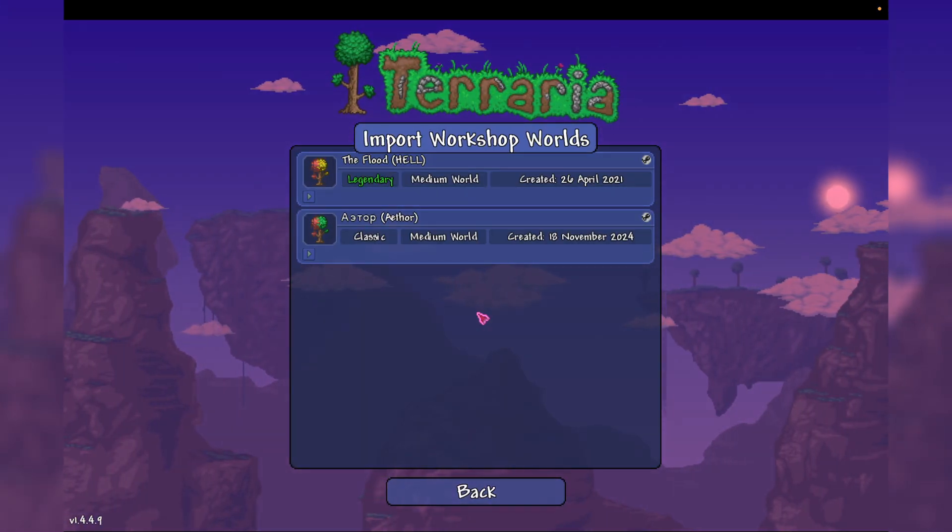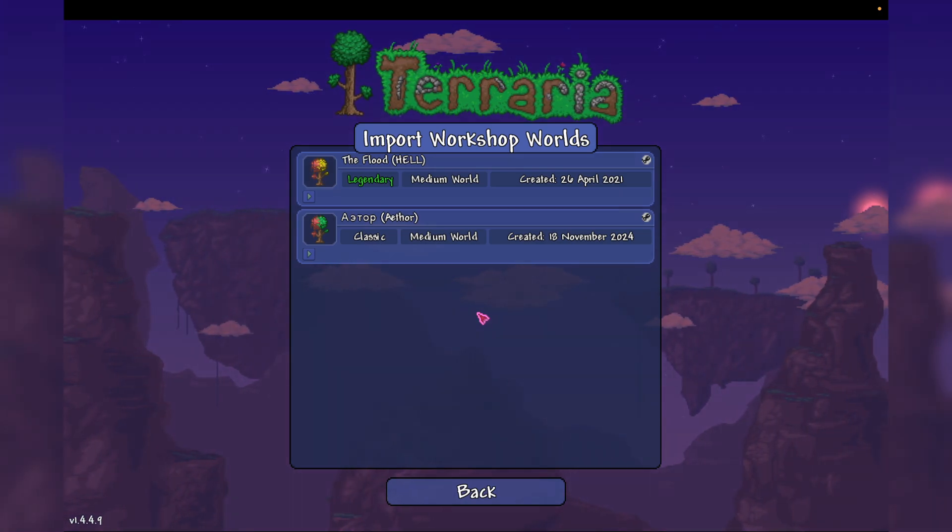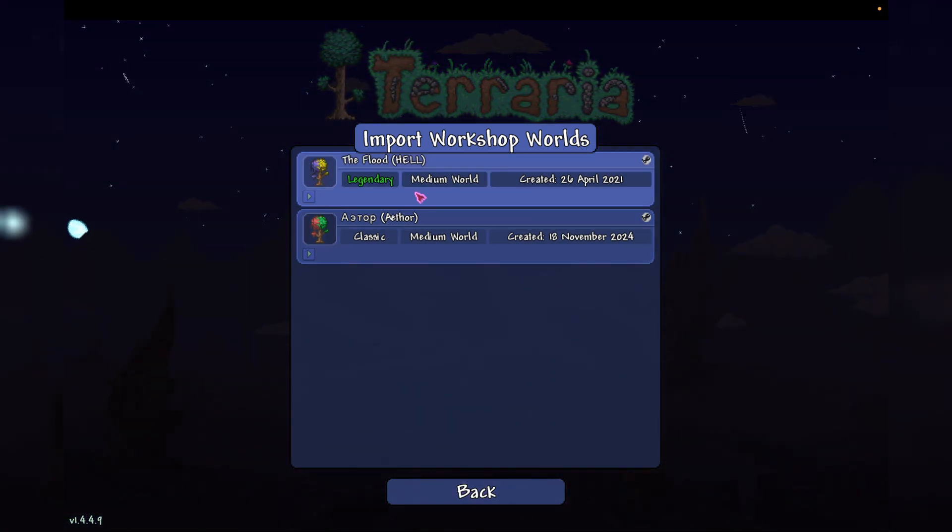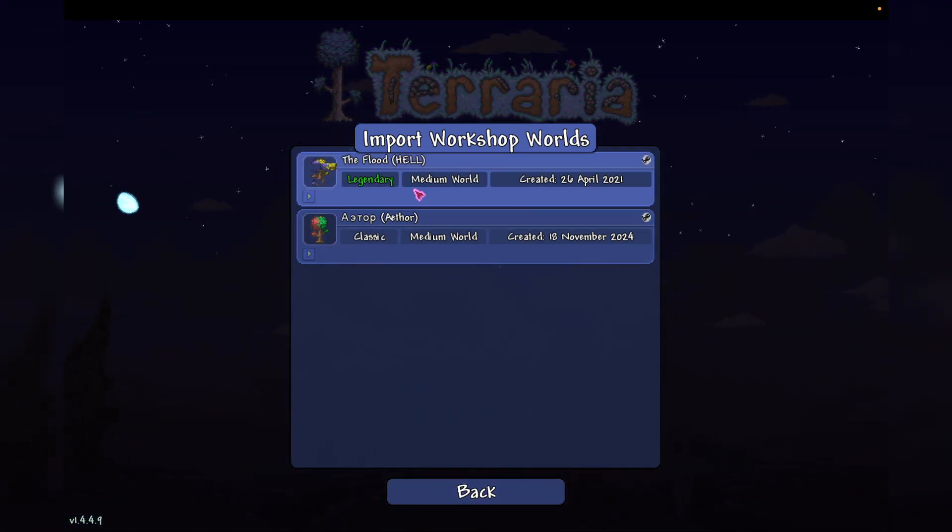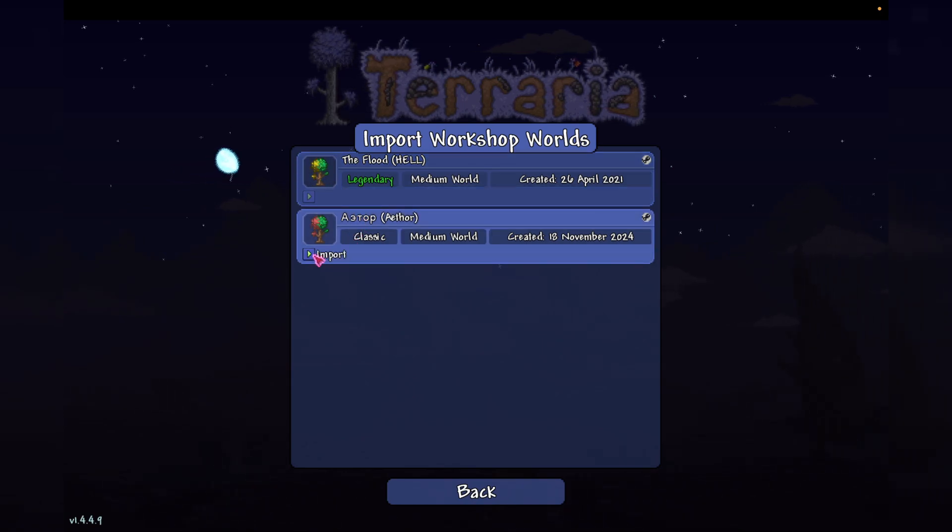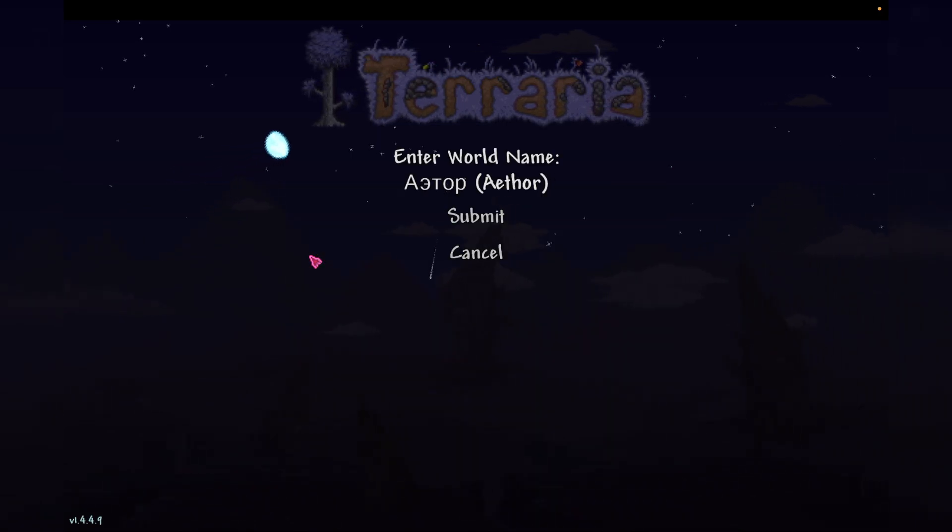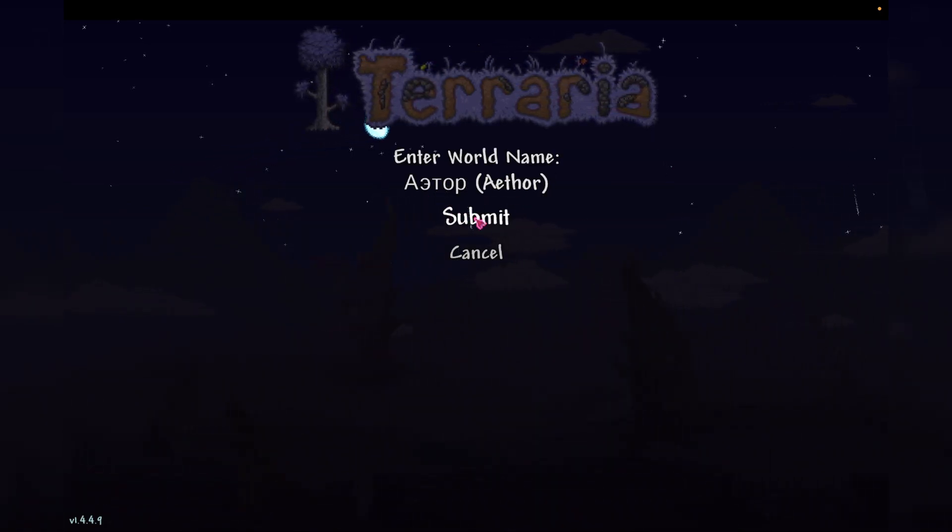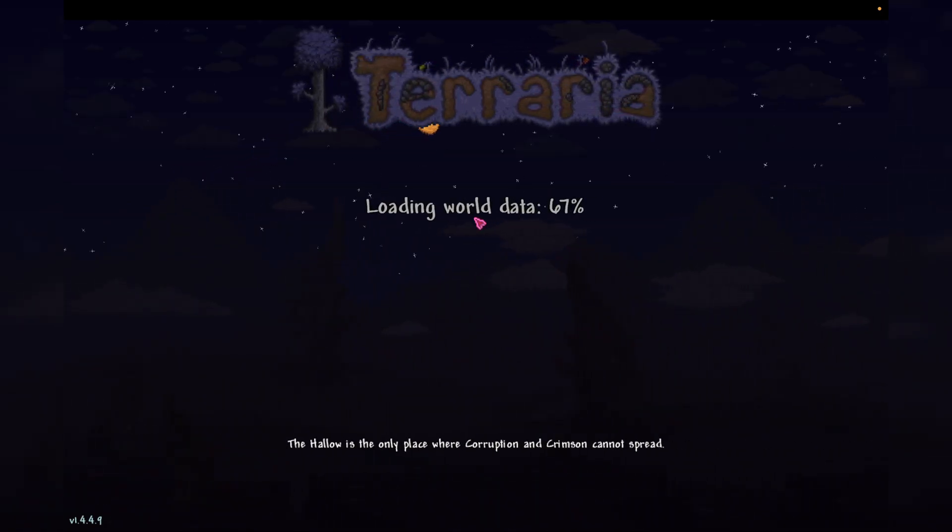And here we can see all the worlds that we've subscribed to. So I already had this one downloaded. So now we're just going to go here and press Import. Save it as whatever name you want it to be.